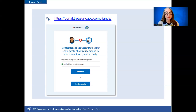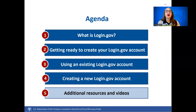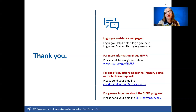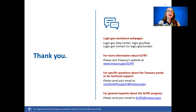For information about creating an ID.me account, please see our Accessing ID.me instruction video listed in the comments section below this YouTube video. We hope you found this short video informative. The comments section below provides links to the SLFRF webinar library, featuring informational webinars about a number of SLFRF topics. Don't forget to check out other short videos in our explainer video series, including Accessing ID.me. If you require technical assistance with your Login.gov account, please refer to the Login.gov Help Center at login.gov/help or the Contact Us page at login.gov/contact.